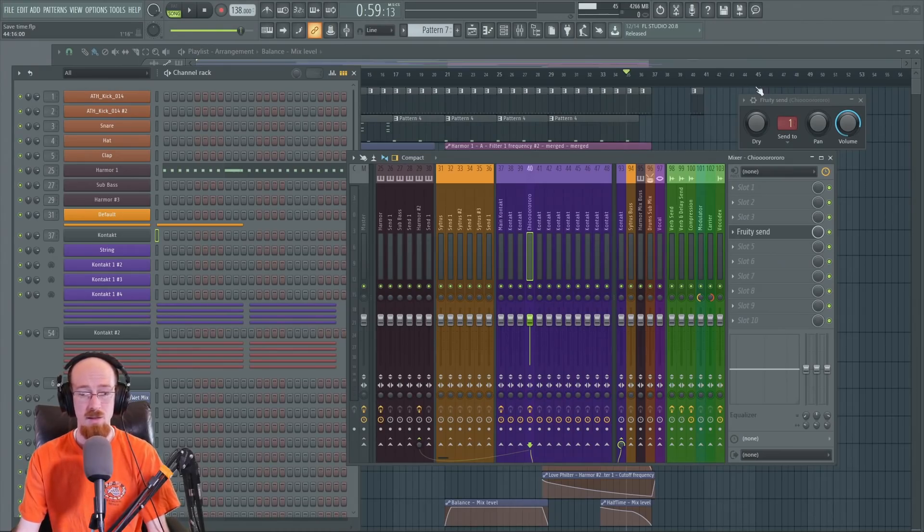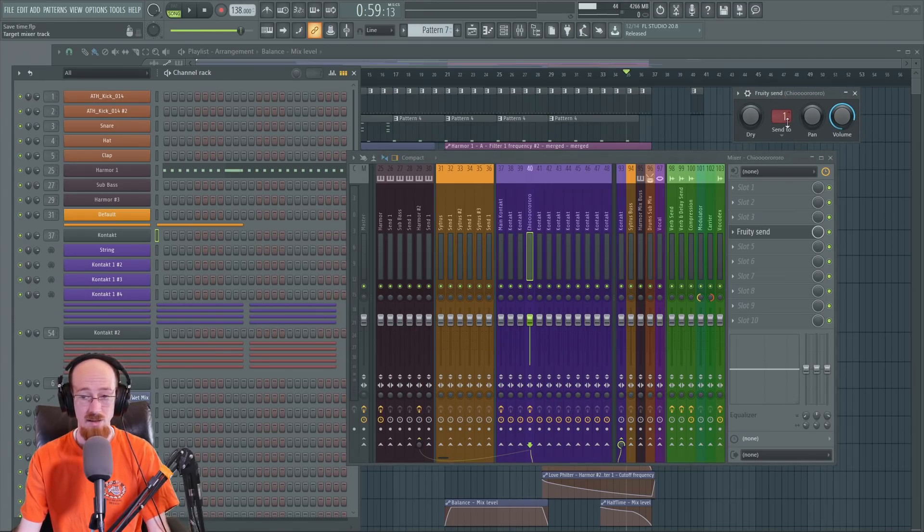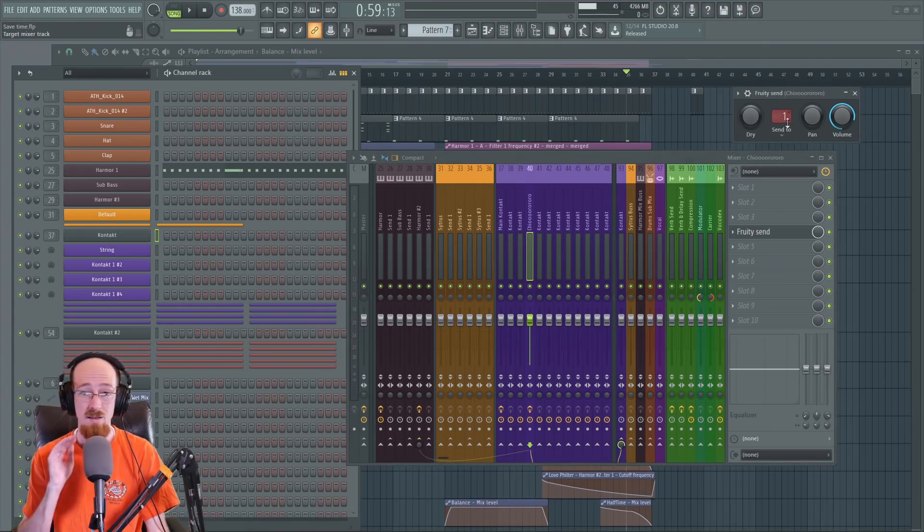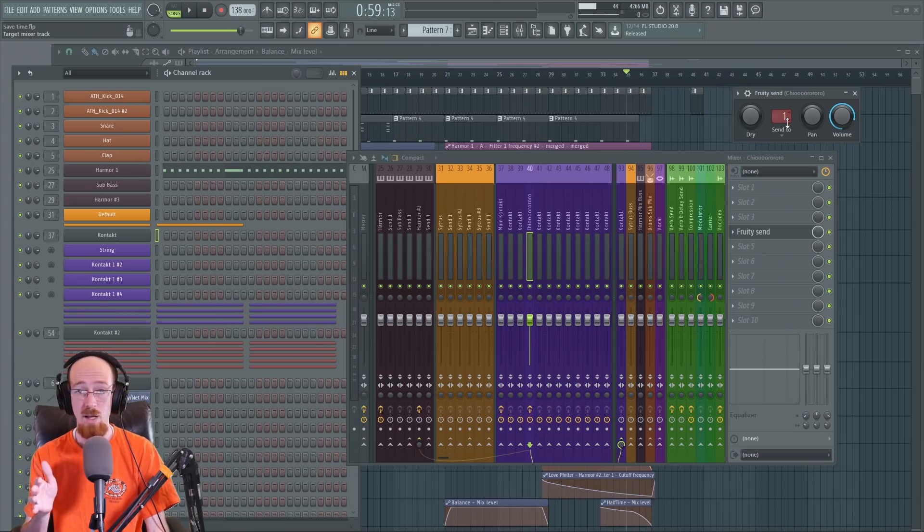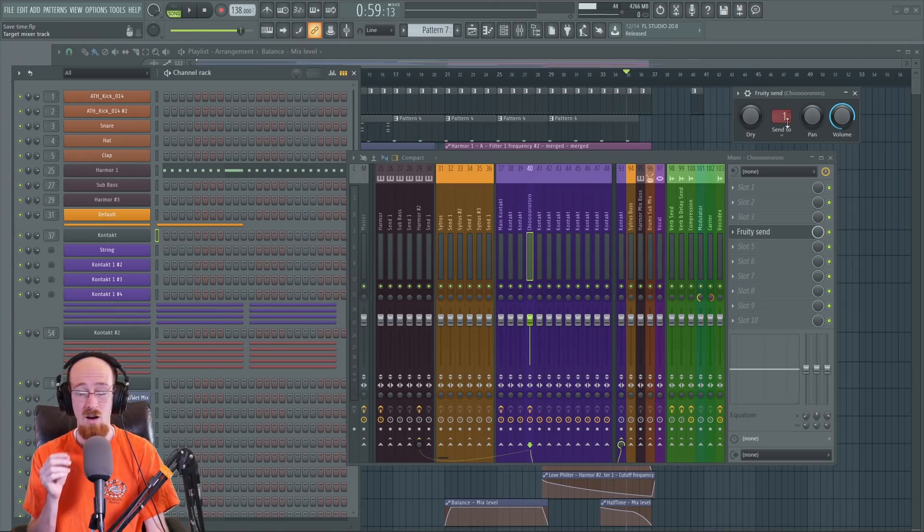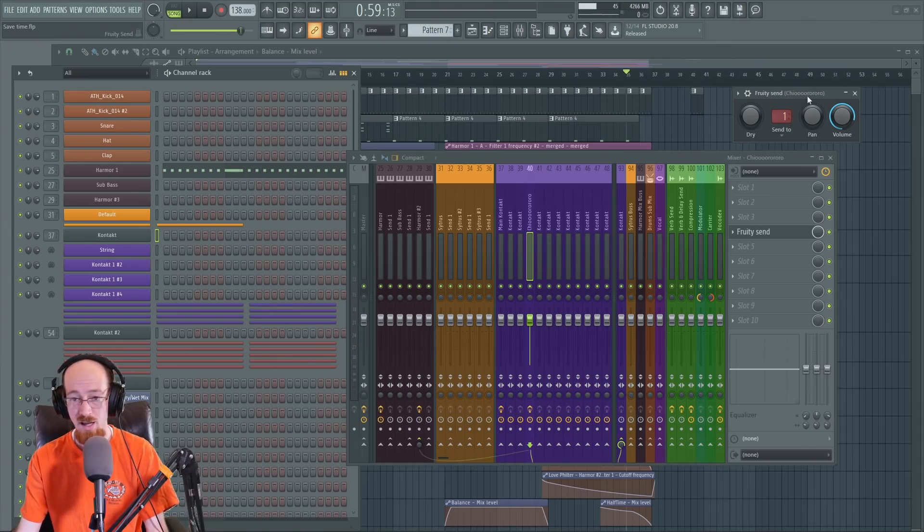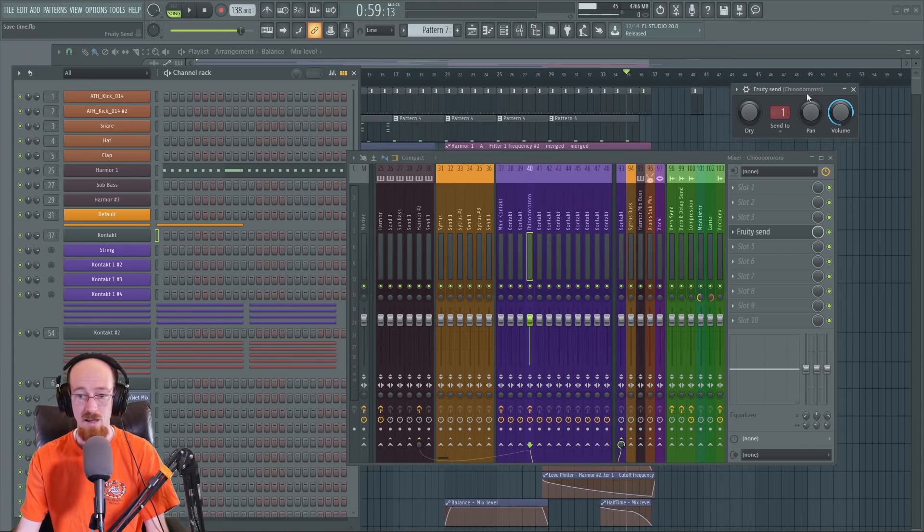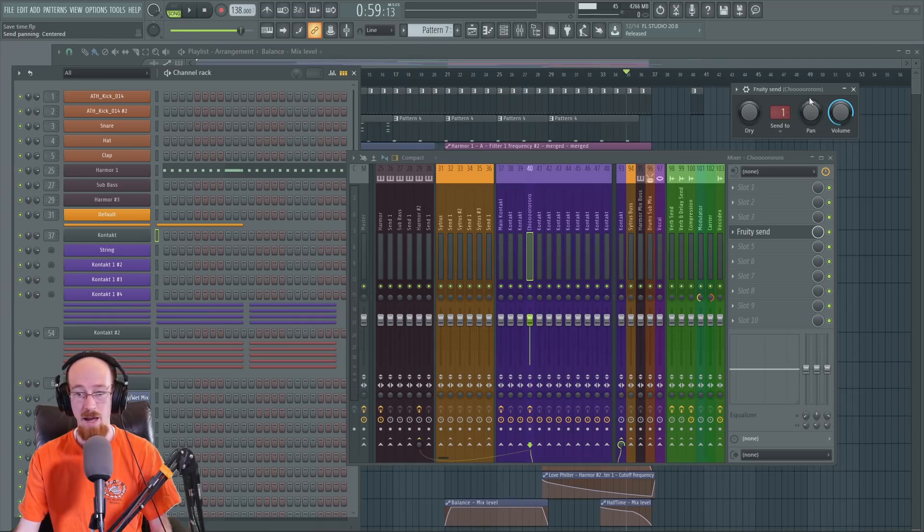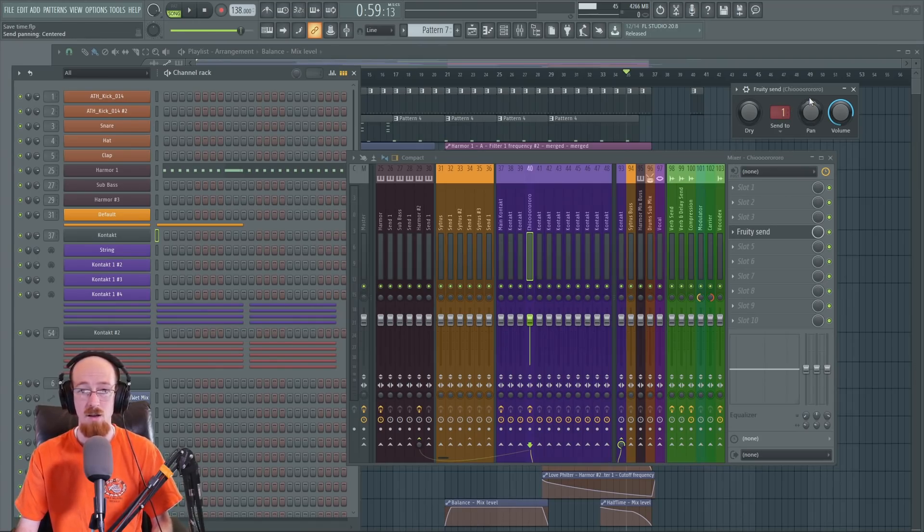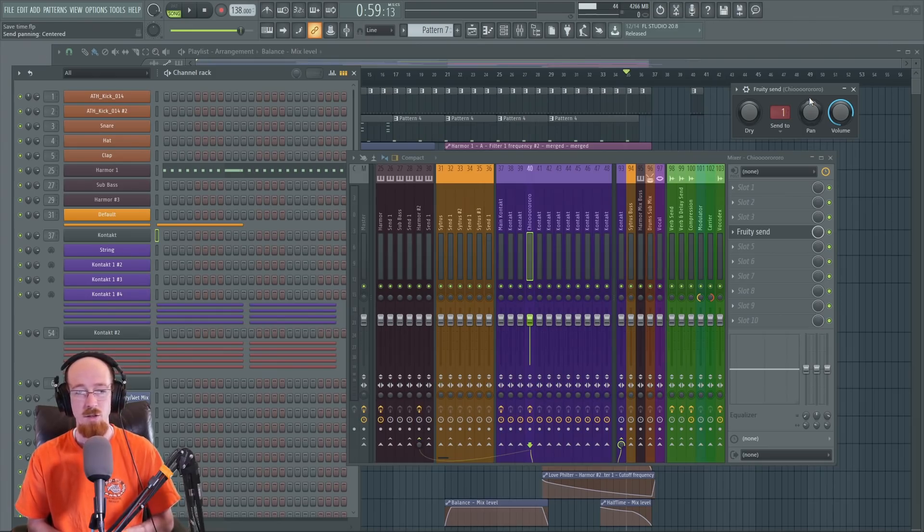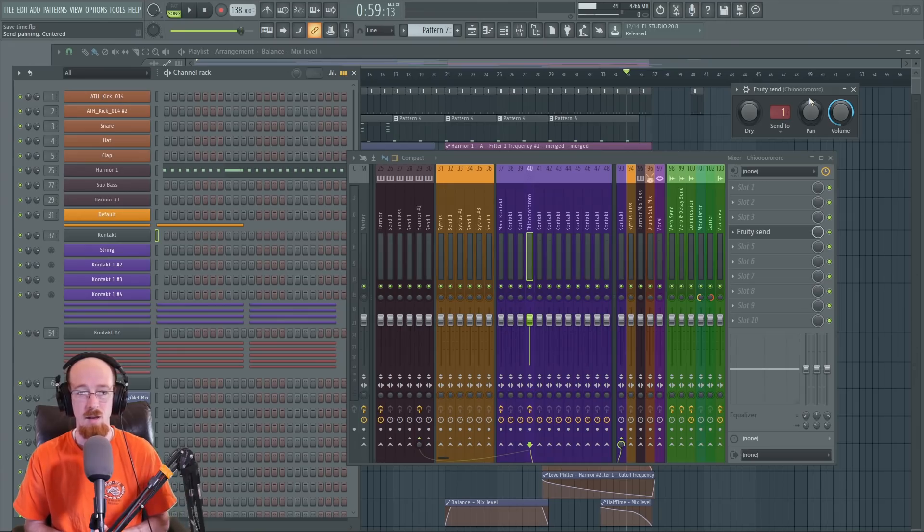So here's the fruity send. This is what it looks like. A send is simply something that takes a signal it receives and sends it to a new destination. Hence why it's called a send. You're going to hear all kinds of different sends. This one's called the fruity send because it is in FL Studio, but you might have what's called an auxiliary send if you've ever worked on an actual mixing console. There are different DAWs will have sends, but generally they're just called sends in DAWs.